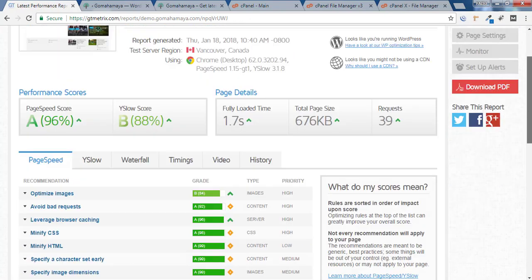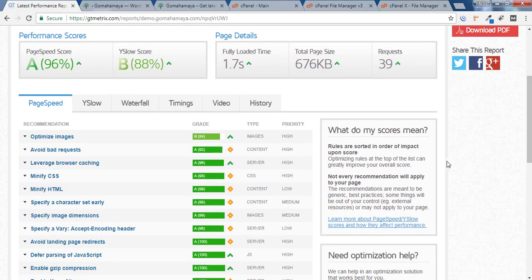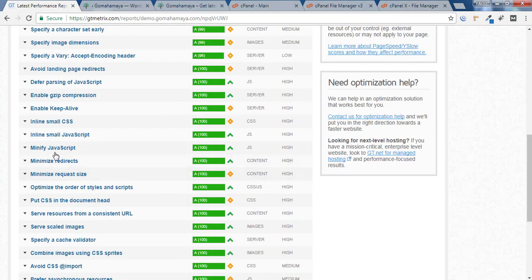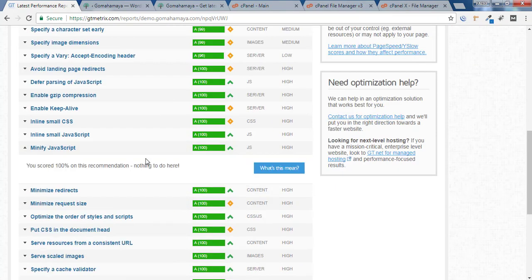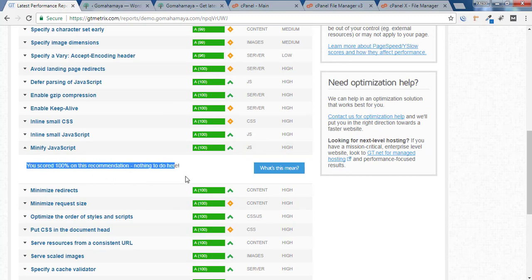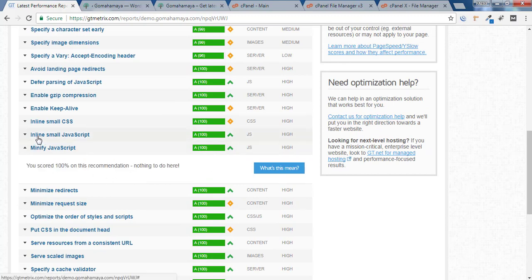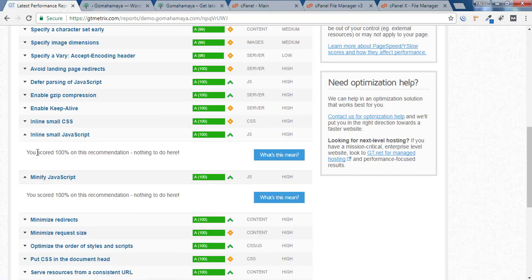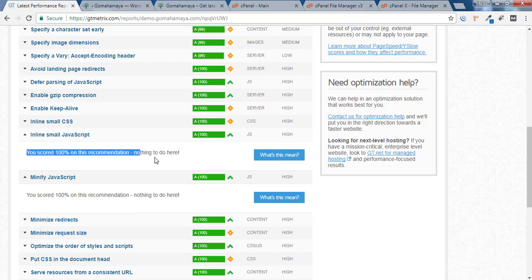Now I'll scroll down to Minify JavaScript and it's at 100%. There's no optimization required. If you look inside, the inline small JavaScript file is also 100%. I hope you find this video useful.